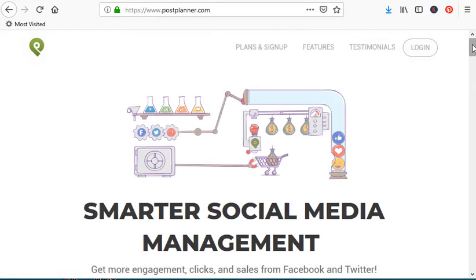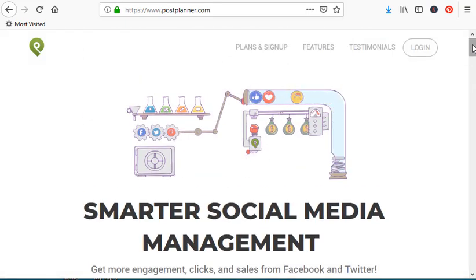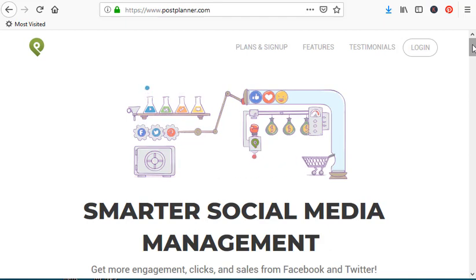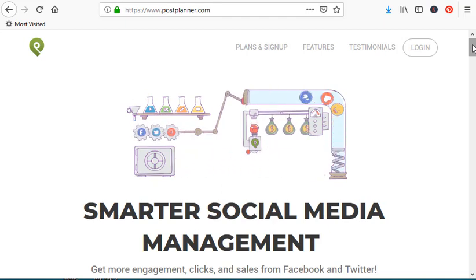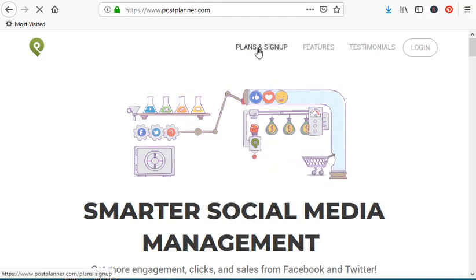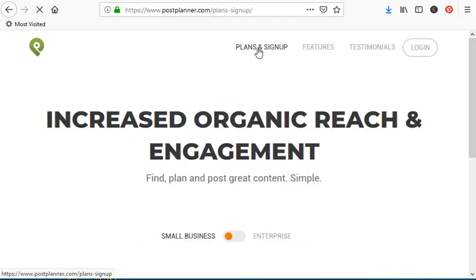What do you get for that? You can put three platforms on here. It basically supports Twitter and Facebook. You might say, well, I just have one Twitter account and a Facebook account — that's fine, just get that program. The next level is $9 a month and you can put up to 10 platforms.